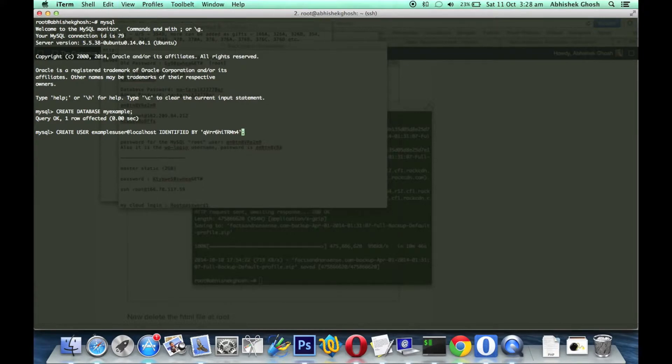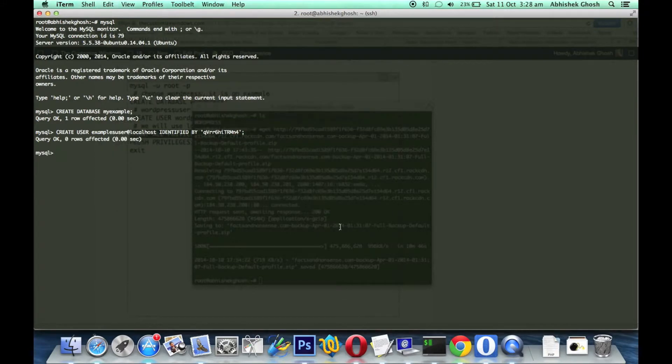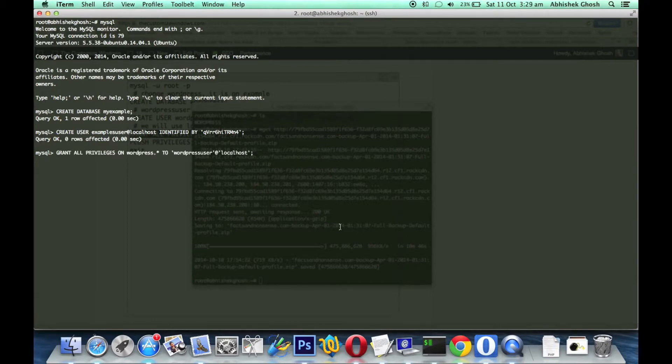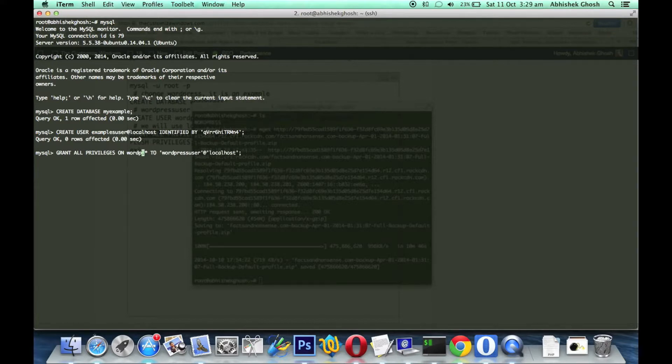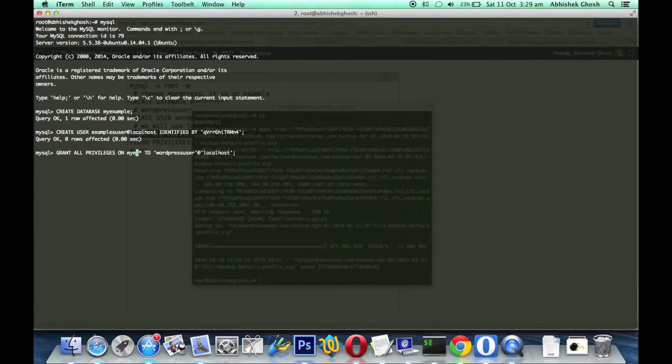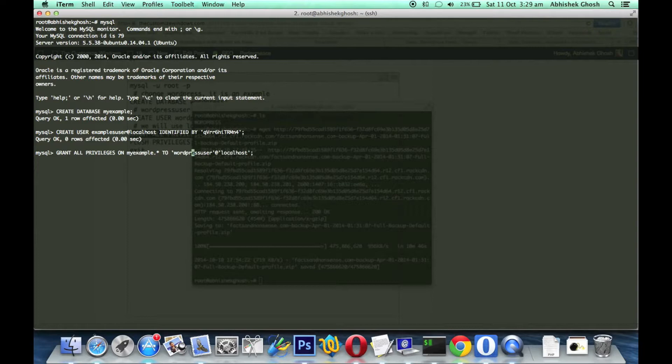Now we have to grant all privileges on the database to WordPress_user. That is the user you have created which will use this database. That simply means if it is a different instance, you have to specify which user you created and which server will use this database.